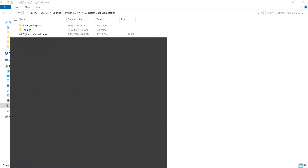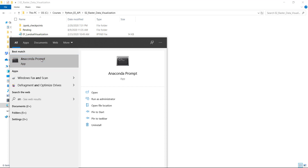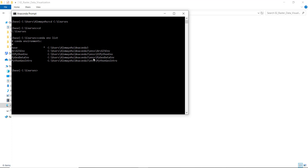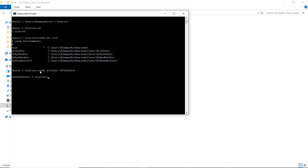Let's load our environment by opening the Anaconda prompt and changing our directory. I'll use cd:/courses — you can change this to wherever you saved your Jupyter notebooks for this course. I'll type 'conda env list' to list the environments I've already created. In this course I'll be using the 'ee_python' environment, so I'll activate that.